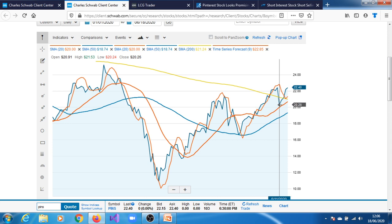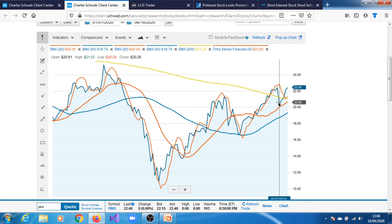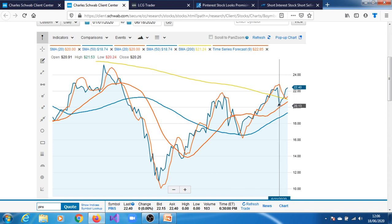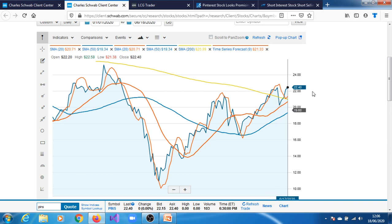And it was also still within, not very far off from that trend line as well. And it also did not go beyond the 20-day simple moving average.